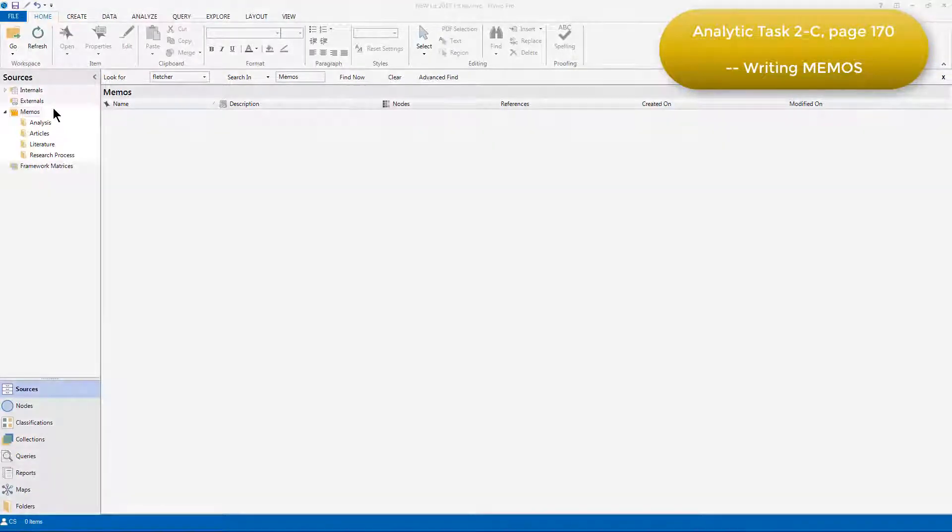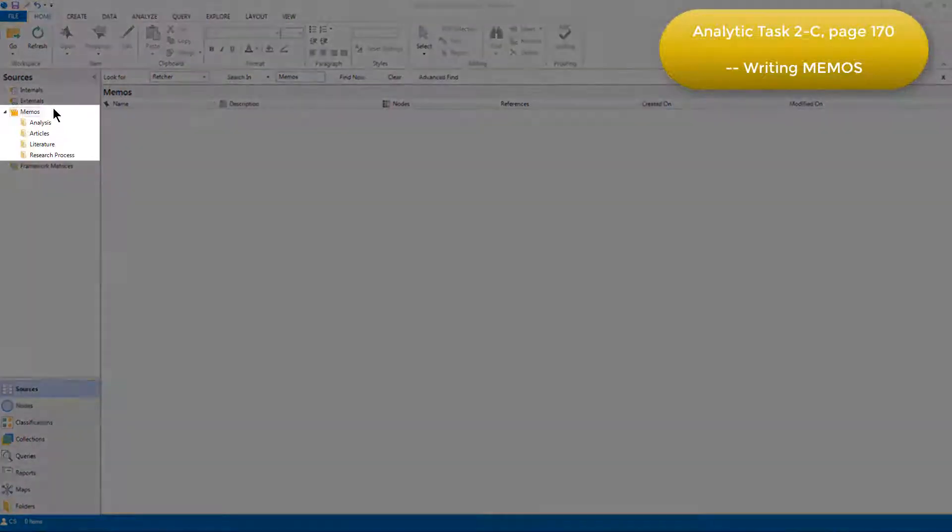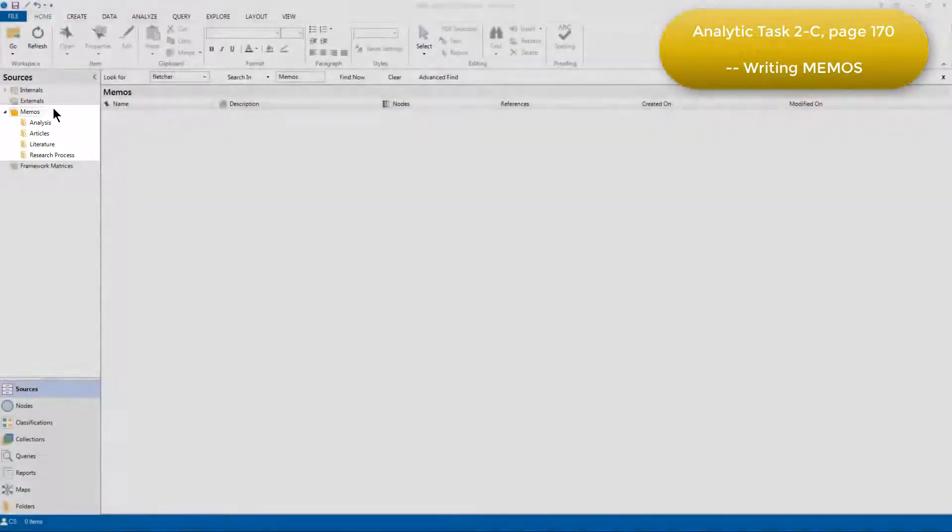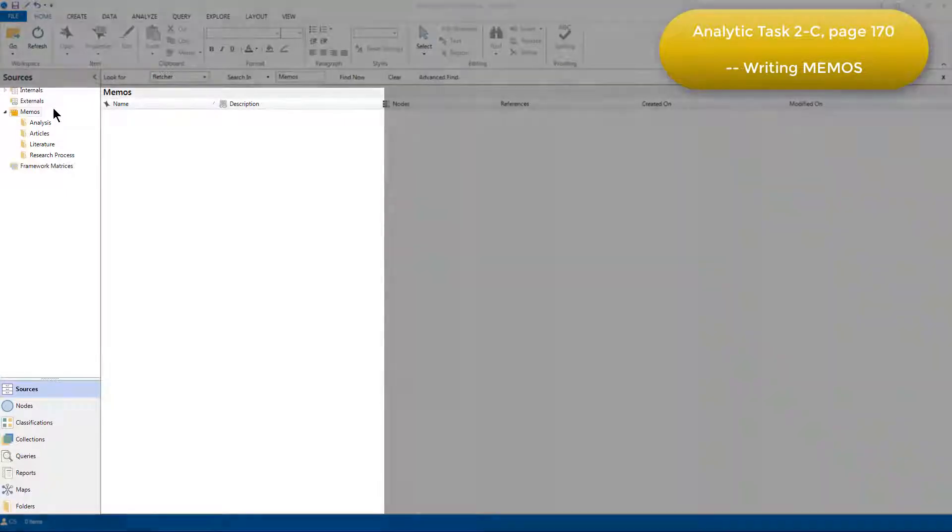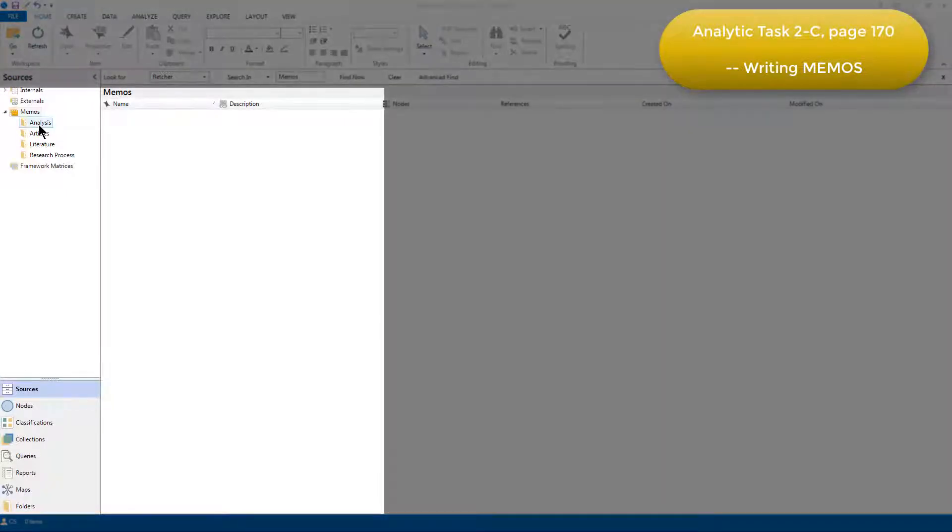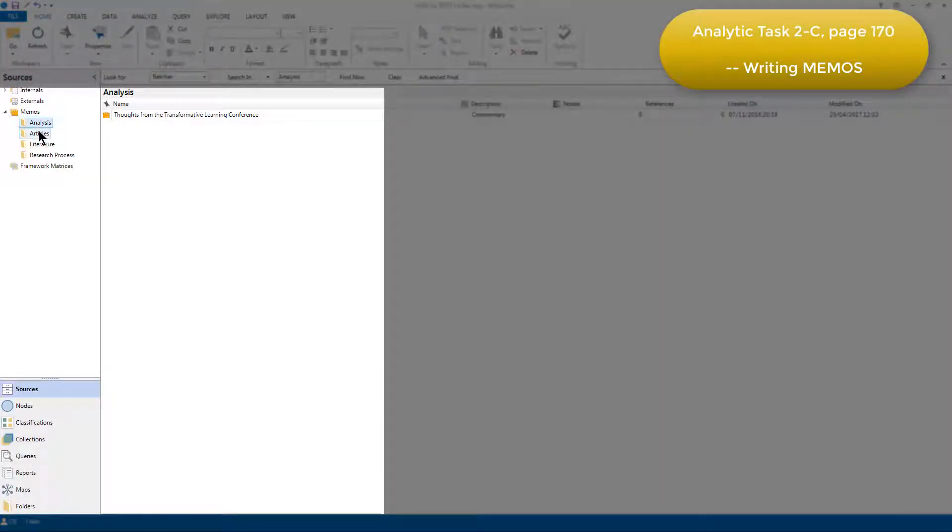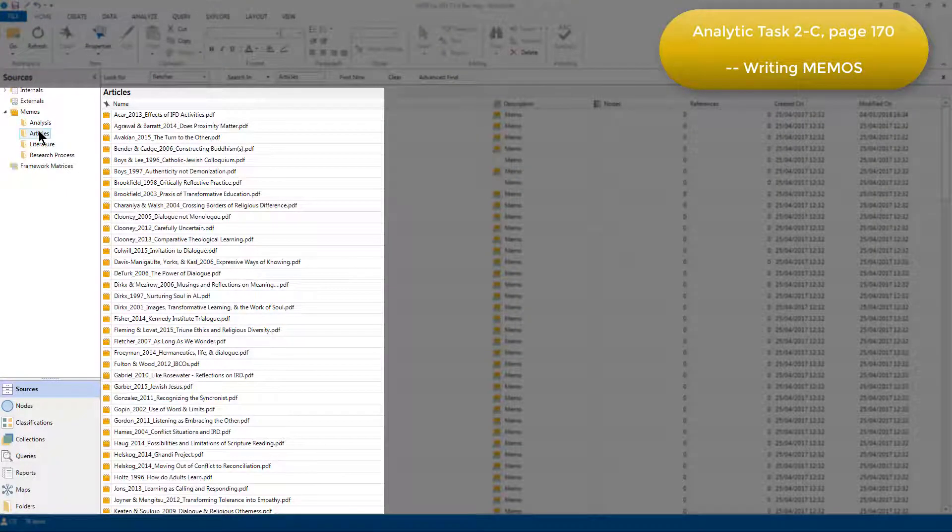You can see here that Elizabeth organized her memos into subfolders, so when I select a different subfolder, you can see the different memos sitting in those folders.